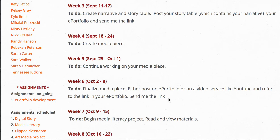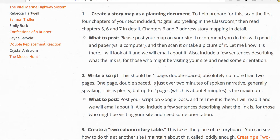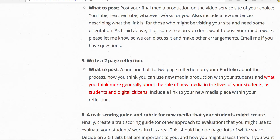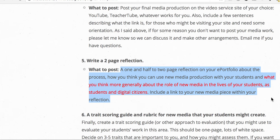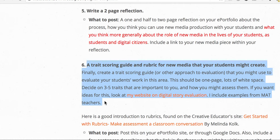Send me the link and also a two-page reflection. Let's go to the source — the digital story page. When you're all done, you write a two-page reflection about what you think more generally about the role of new media in the lives of your students as students and digital citizens: how can you use the generation of media that you went through with your students? And the last thing is I want you to create a trait scoring guide and rubric.